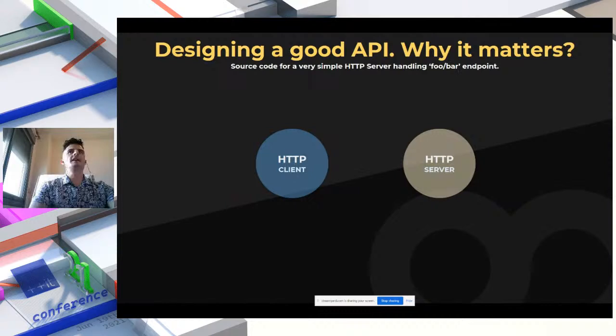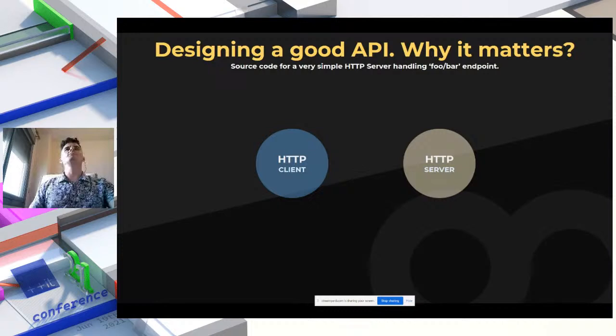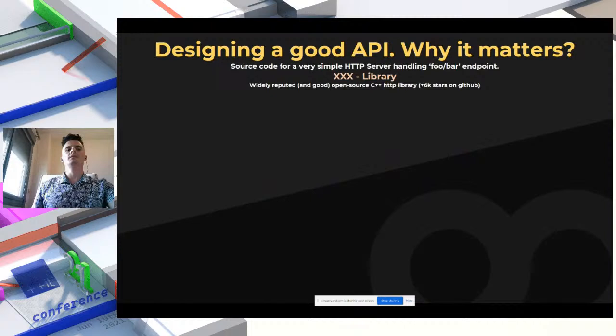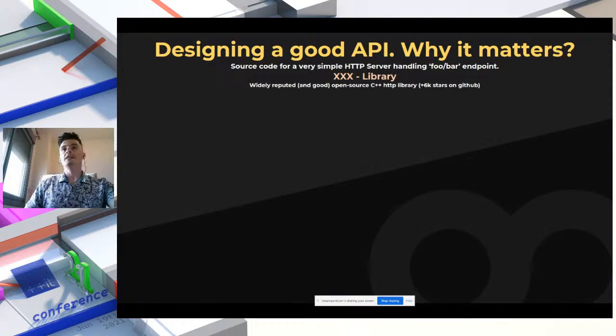Let me show you why designing a good API is so important with an HTTP client/server hello world example. The code I'm about to show from another widely reputed open-source C++ HTTP library with 60k GitHub stars requires creating a server class with explicit worker threads, a worker function, an event loop with a timer, and multiple callback registrations — spanning three pages of code — just to receive a request and send 'hello world' back.